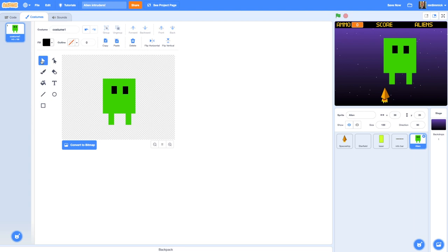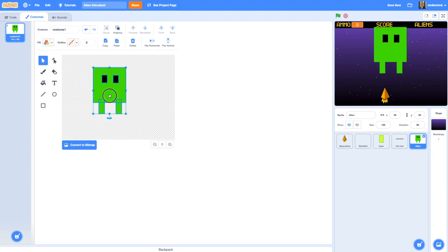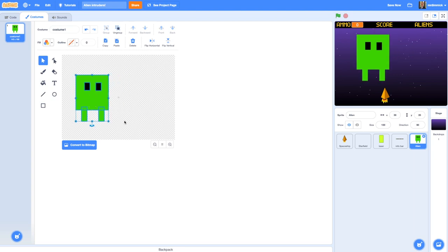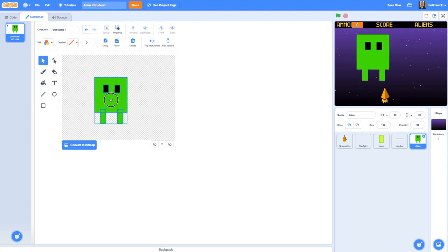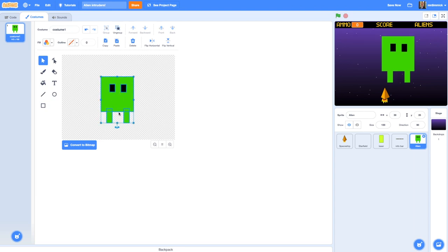I want to use the arrow tool again - click and drag a box around my alien to select everything, then click group so that I can pick any part and drag it and they all move together. I want to make sure I've got this alien as central to the middle of my editor as I can, so I'm just going to take a bit of time to make sure I've set it in the right place.